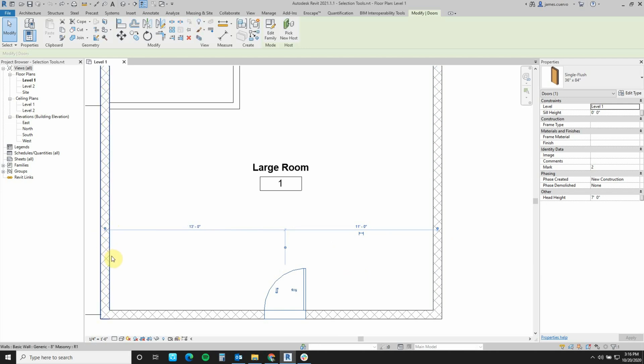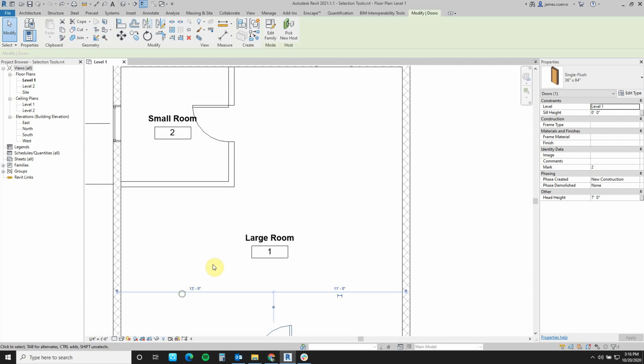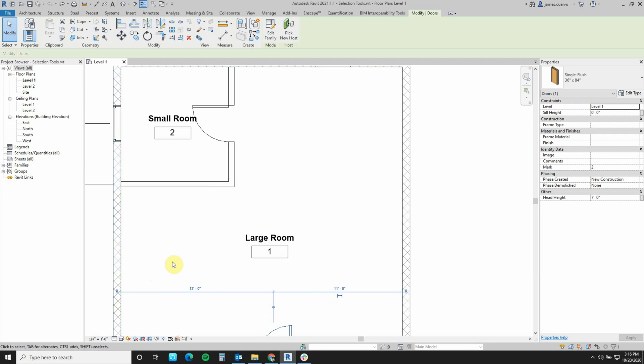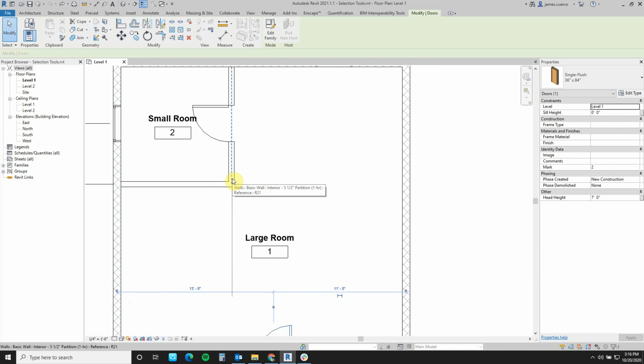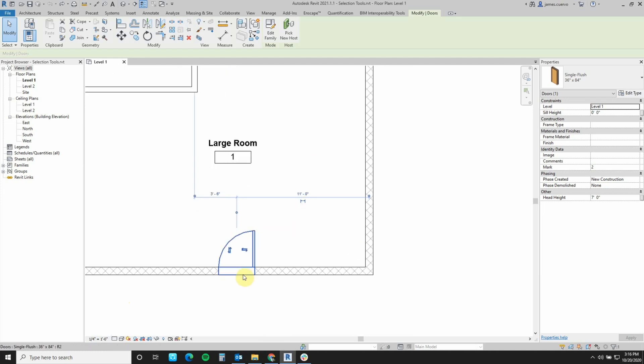Now another thing that you can do is reposition the object you're going to dimension to. In other words, if I don't want to dimension from this wall, I want to dimension from this one. All I really have to do is just grab that little grip there, come back until I see the alignment point, and now I've actually re-aligned it or re-dimensioned it to a different object.